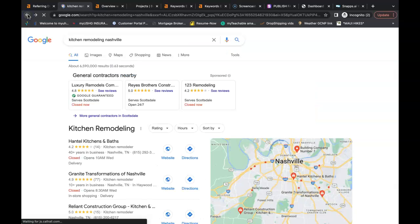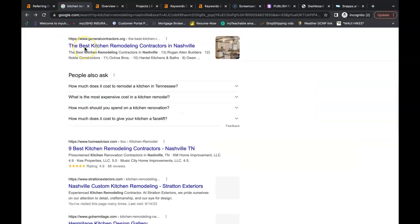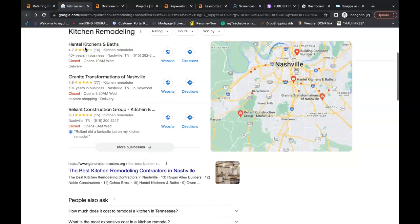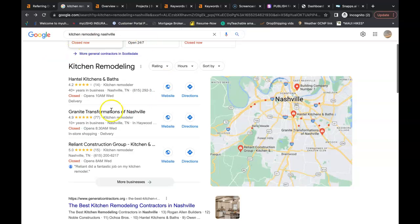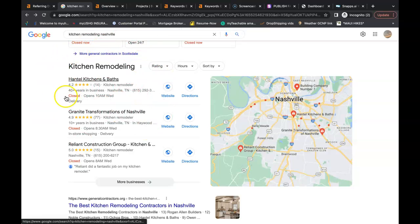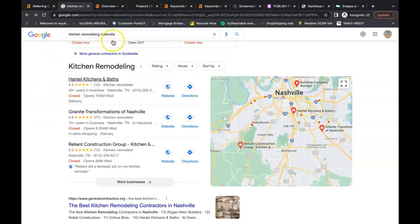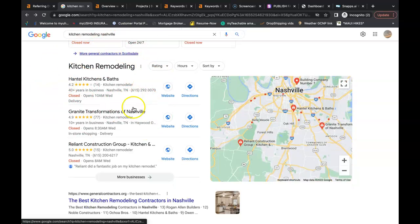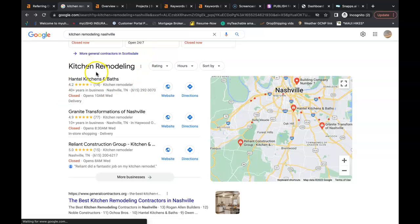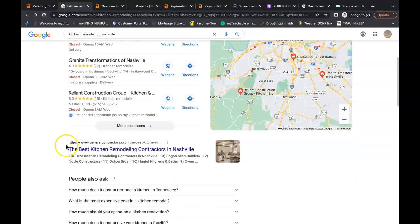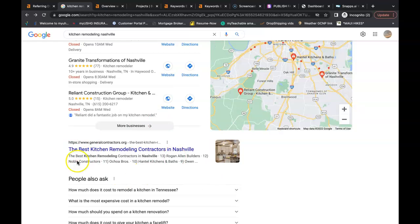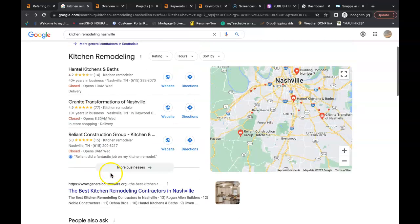Now my third tip for you is get to the number one spot in the Google Map Pack. That's this area here. It's one of the best spots to be in. 40% of the searches on Google click inside this Google Map Pack. 30% of the users click in the number one spot in the organic section.